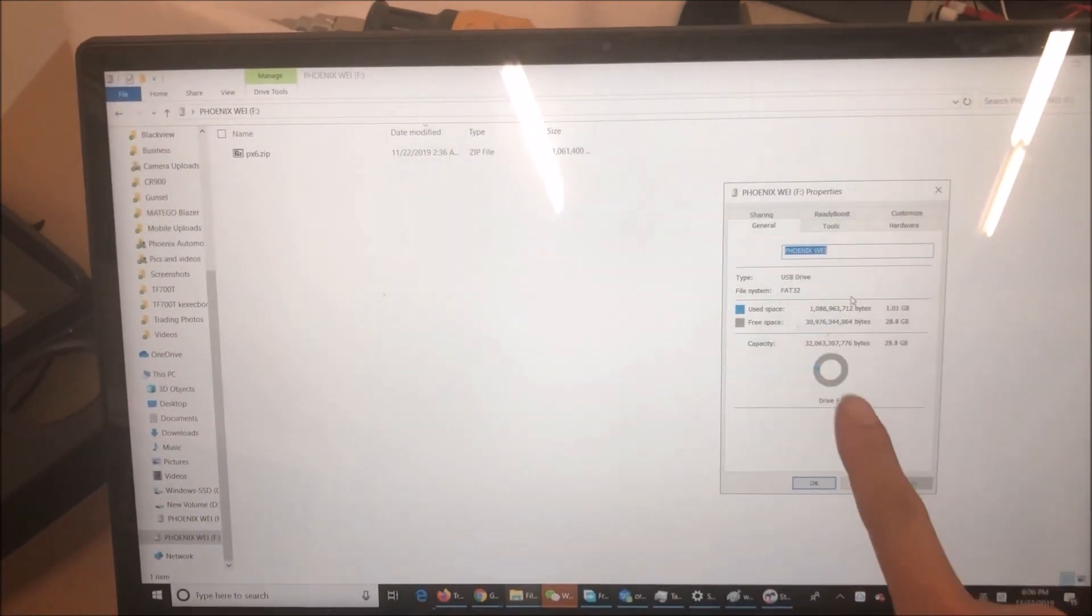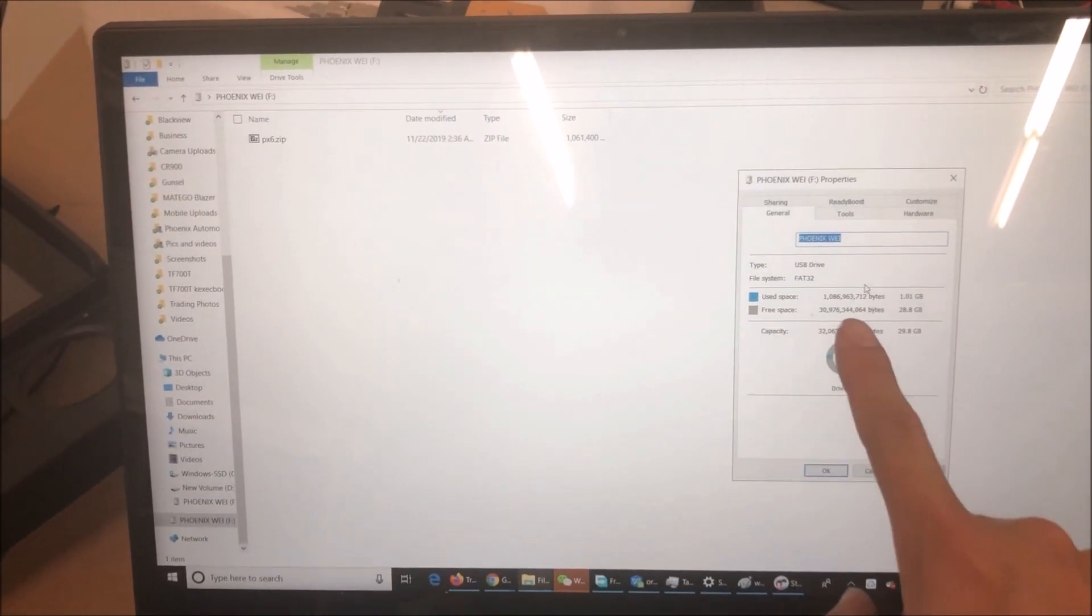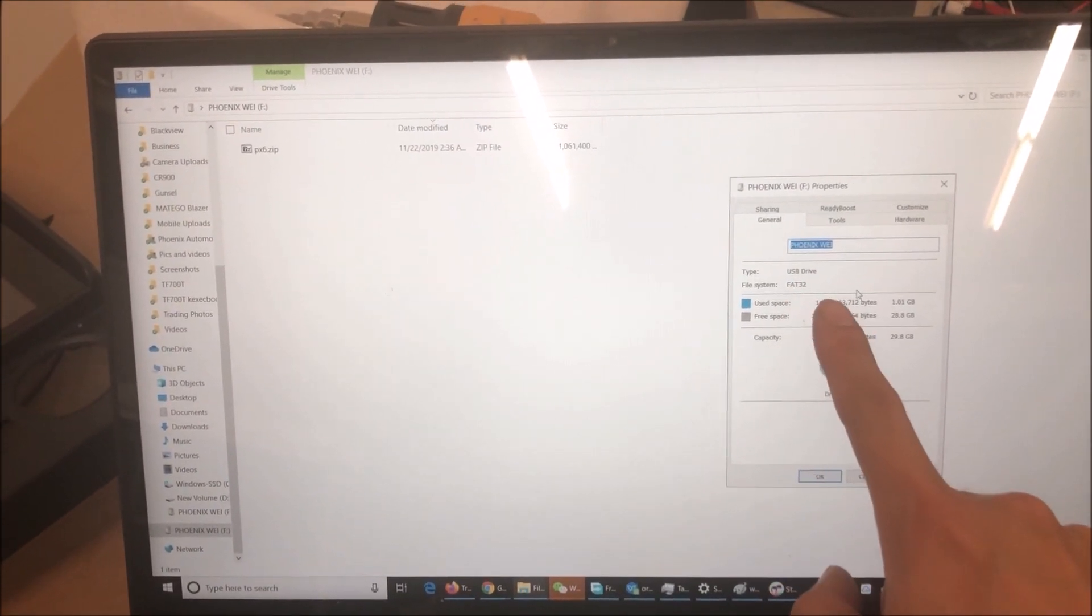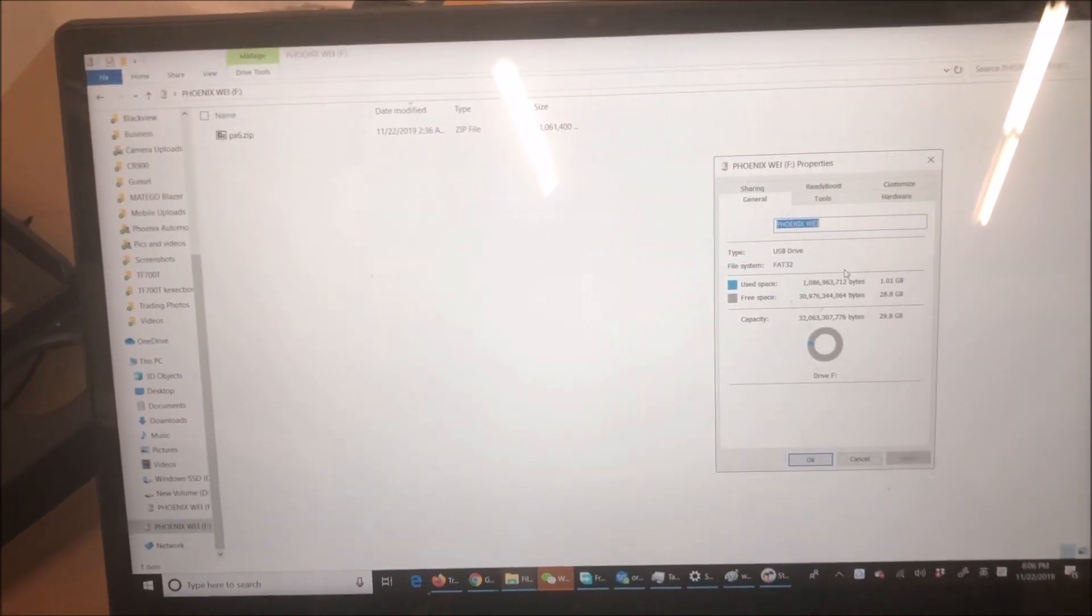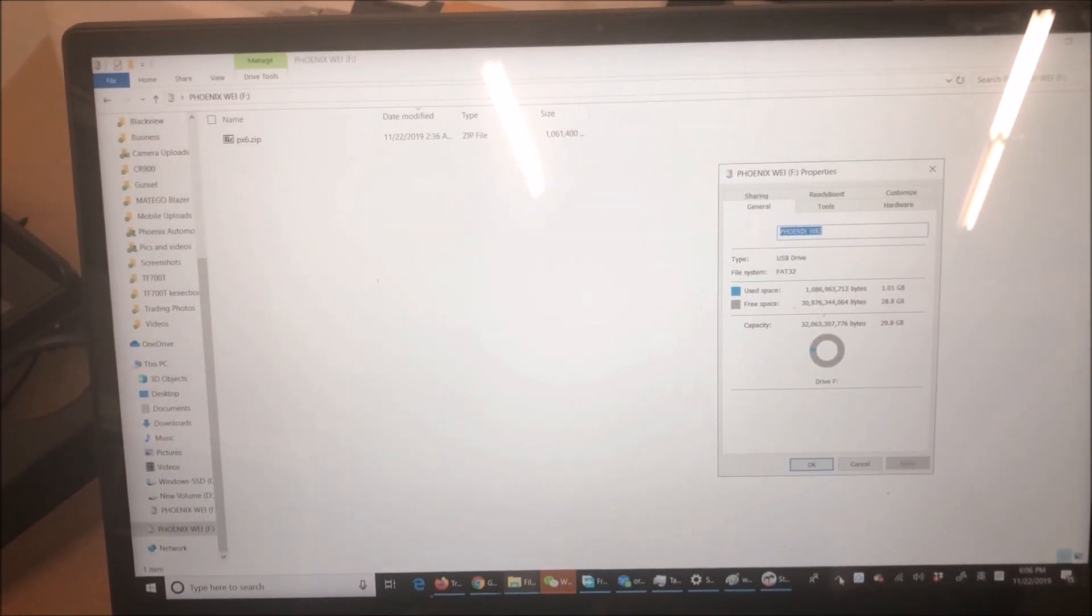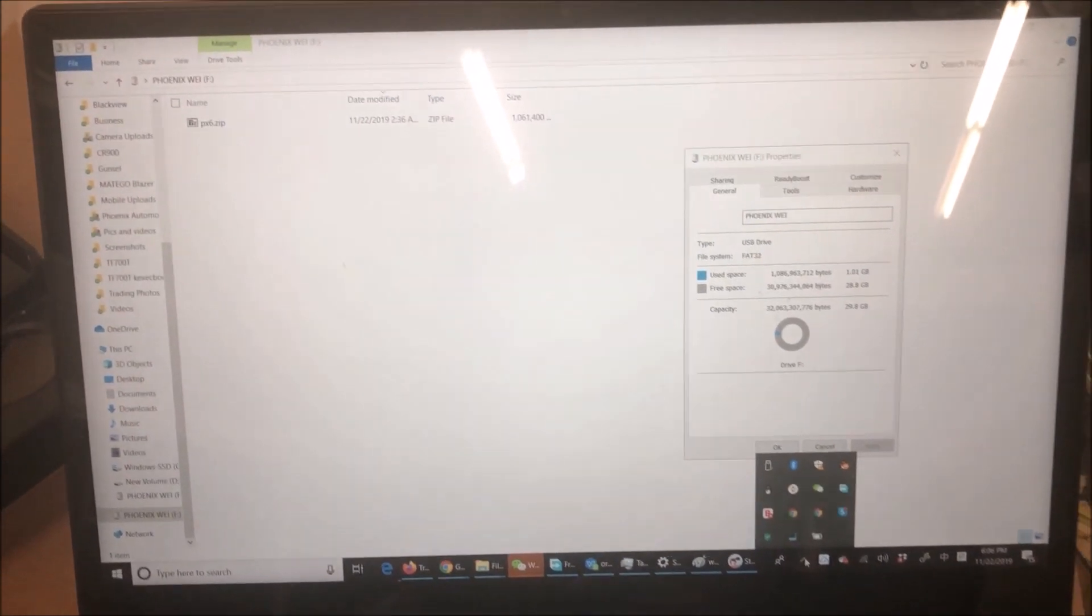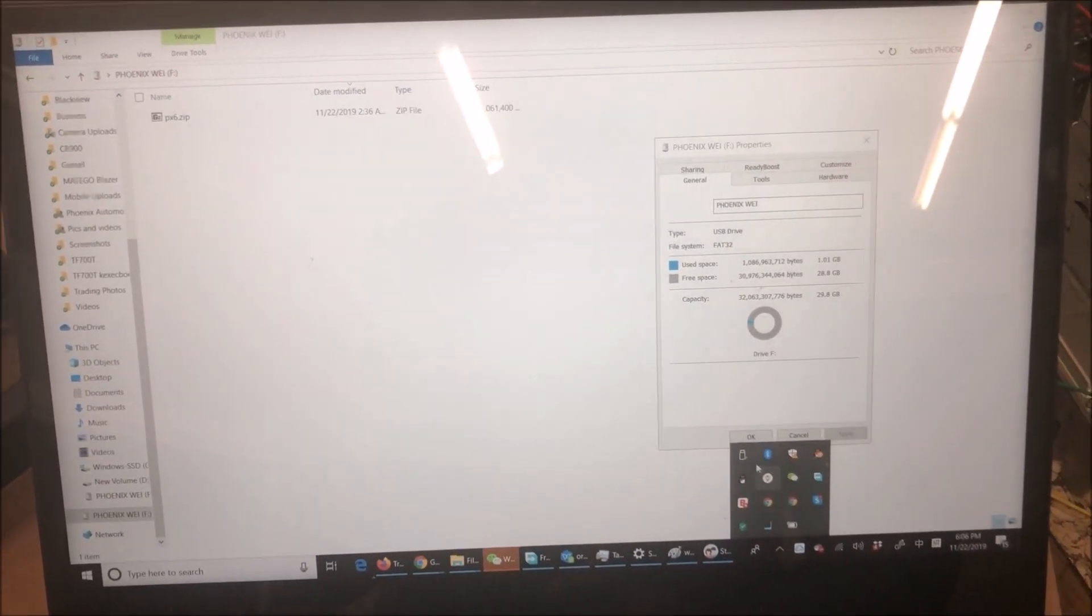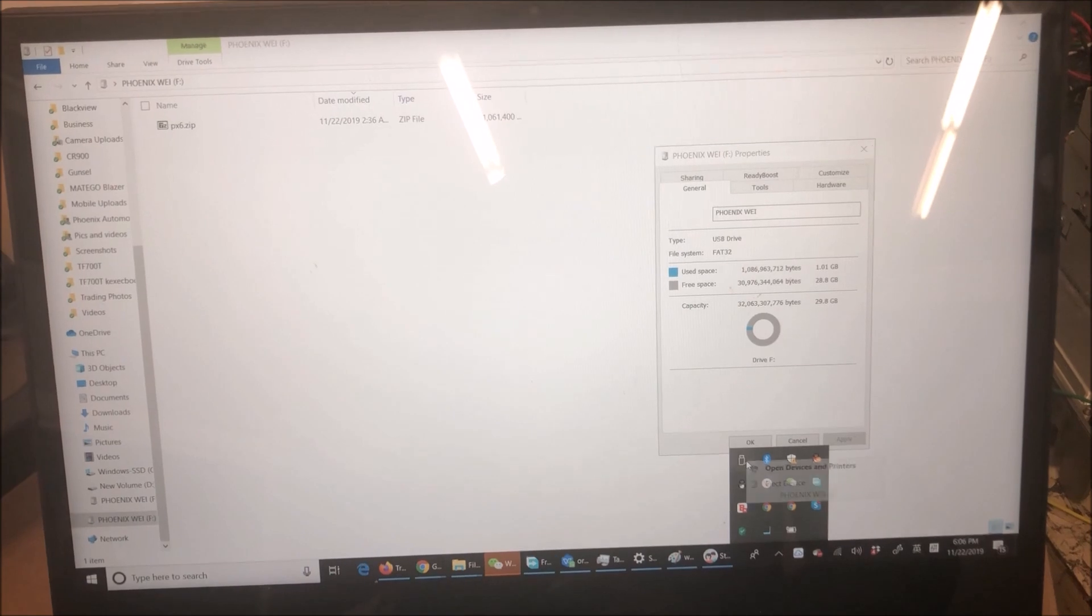Make sure the USB drive is in FAT32 format, and then we can remove the USB drive and go to the head unit.